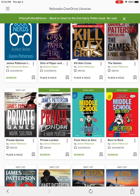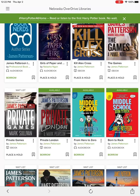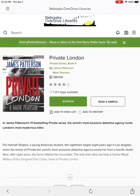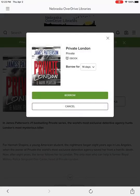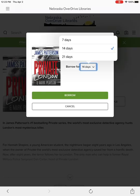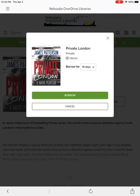I probably accidentally pressed the author name instead — just click on the book cover. I'll go with Private London this time. There's a green button that says Borrow — press that Borrow button. It'll ask how long you want to borrow, and you can go up to 21 days.